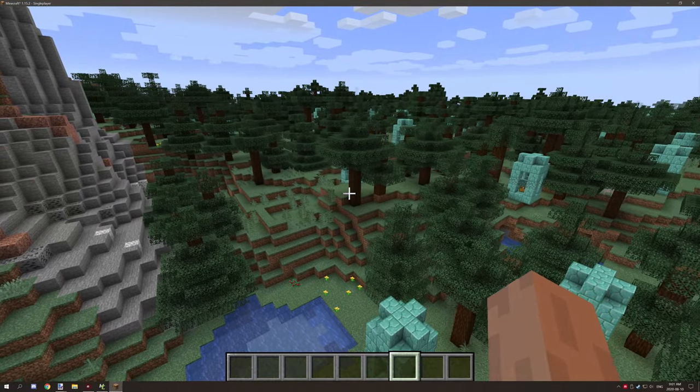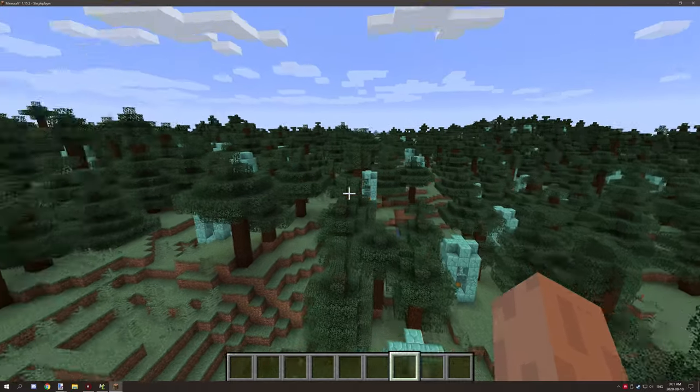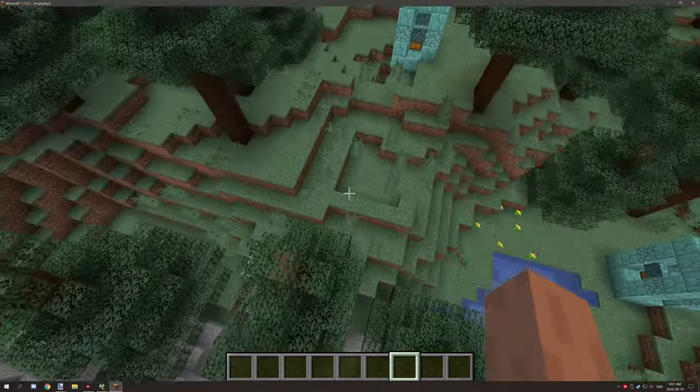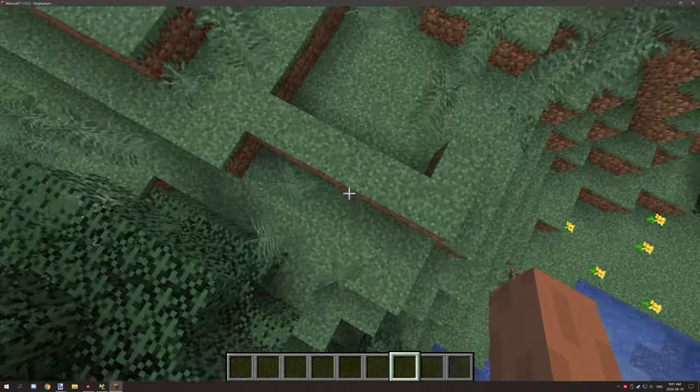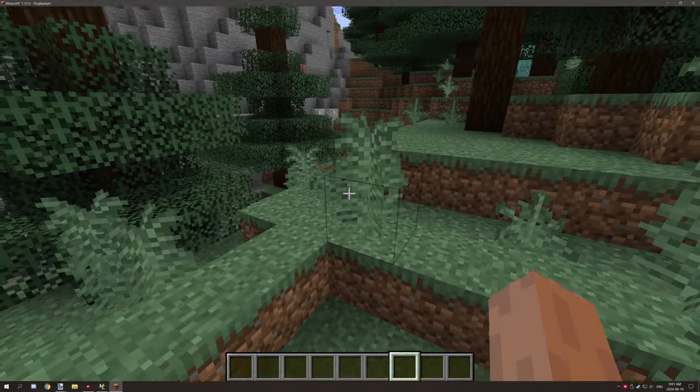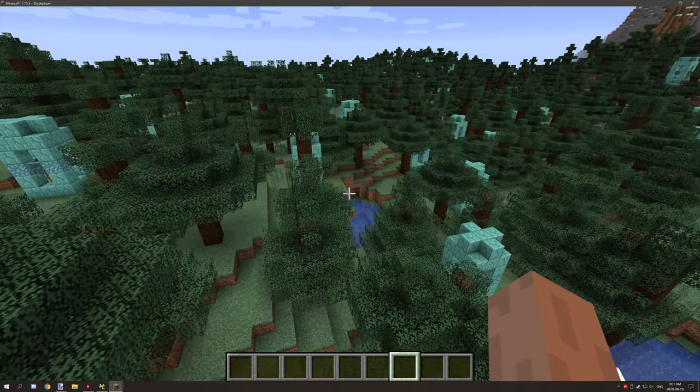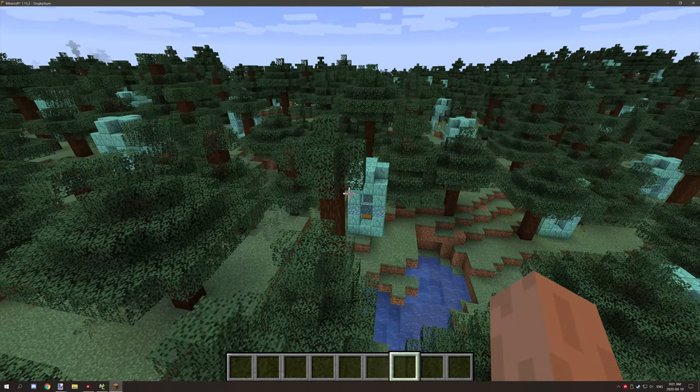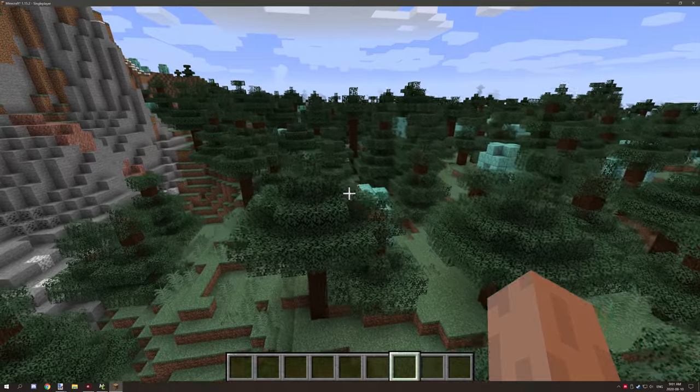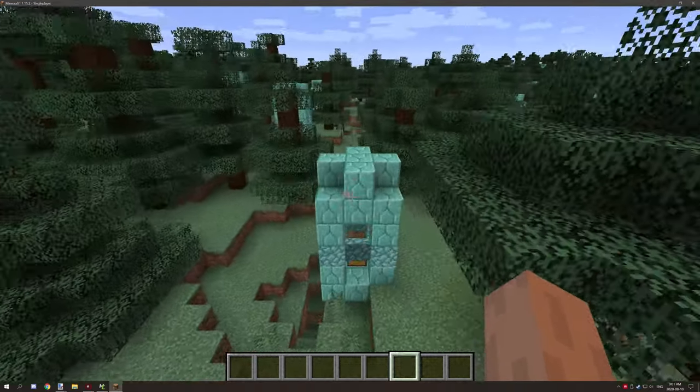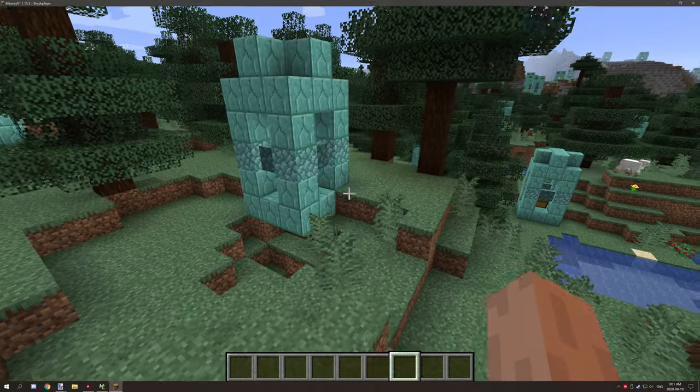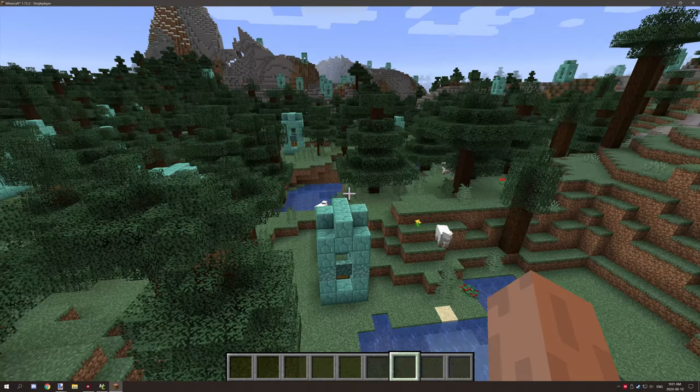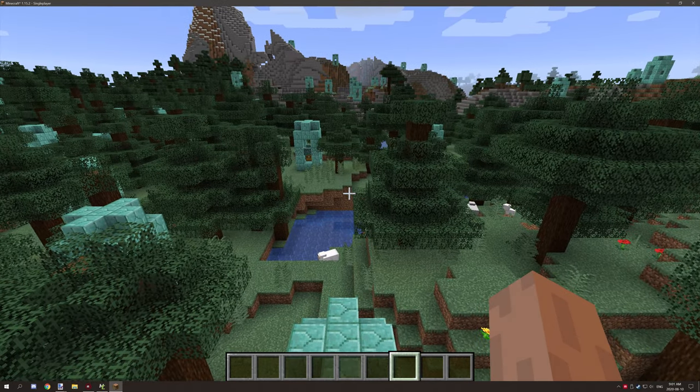Now because structures are generated after the terrain, anything like the blocks here with the grass and everything is actually generated, I believe after or before the structures are, so you can actually test for mostly for the blocks that are already generated in.